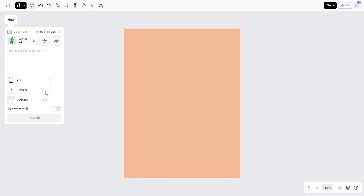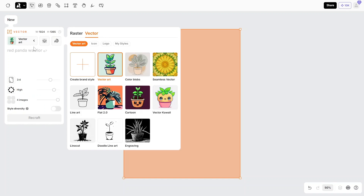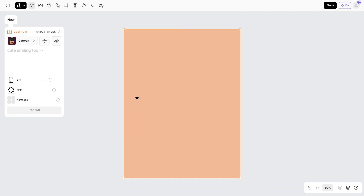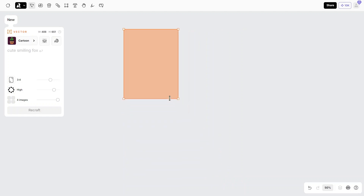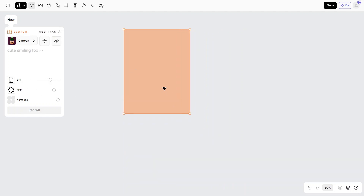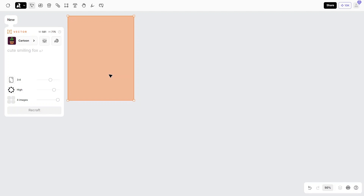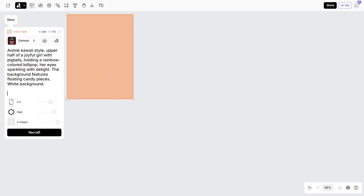Start with selecting the right ratio for you, then specify details. I will set it on high, but throughout the video I will change it so you can see the difference. Then select how many images you want to generate and choose the model you want. Cartoon is the best model for generating stickers. Type your prompt, then hit Recraft.